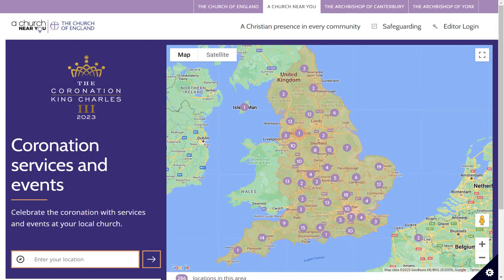In this video I will show you how to list your coronation services or events on achurchnearyou.com and apply tags to make it easier for visitors to find. First I'll show you how you can list an event for an individual church and then I'll show you how you can list your event at benefice level so that it appears on multiple churches in the benefice.